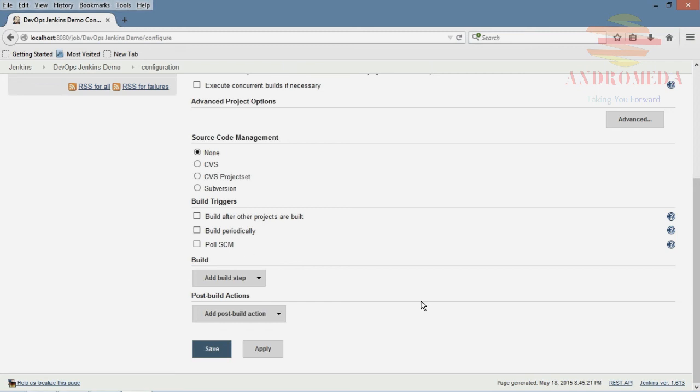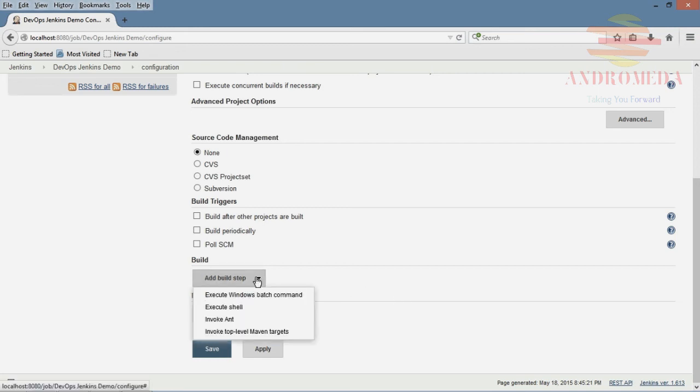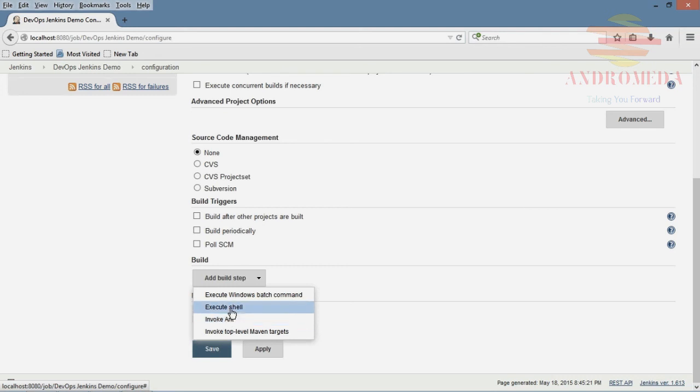Now moving on, we also have some additional build steps where we can actually here invoke Ant scripts, shell scripts, Windows batch commands.